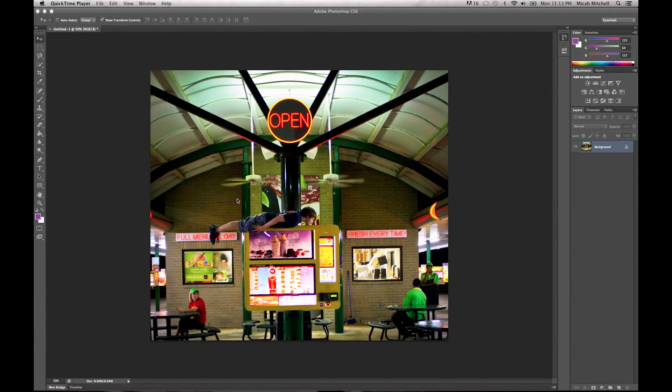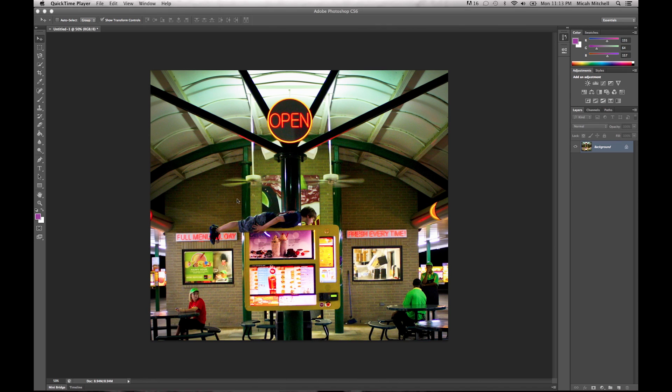Hey, welcome to another quick tutorial with Micah at Fluence Media and Marketing. So what we're going to do today is we're going to learn how to tilt-shift. It's a new feature in Photoshop CS6.